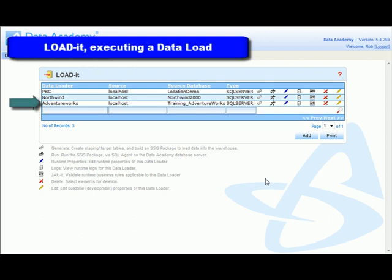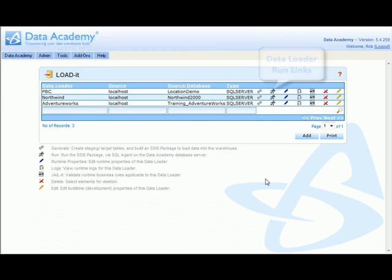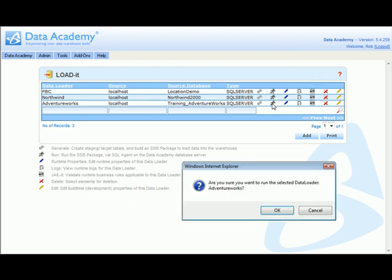Once defined and generated, a loaded data loader can be executed manually at any time from the loaded list. This is done by simply clicking the icon associated with that data loader and then confirming.